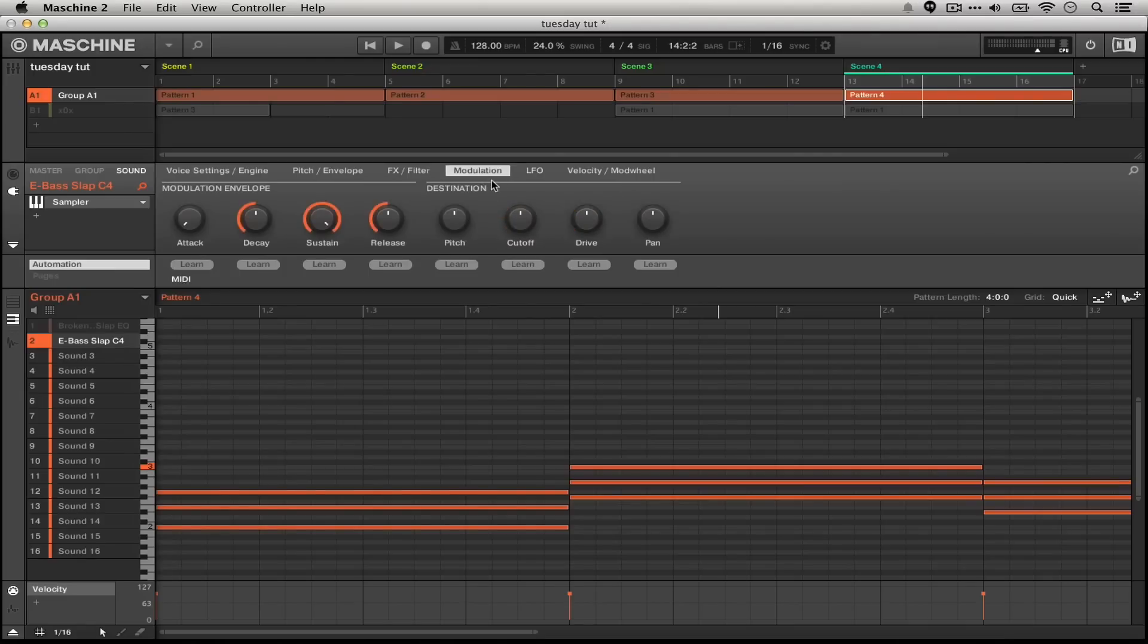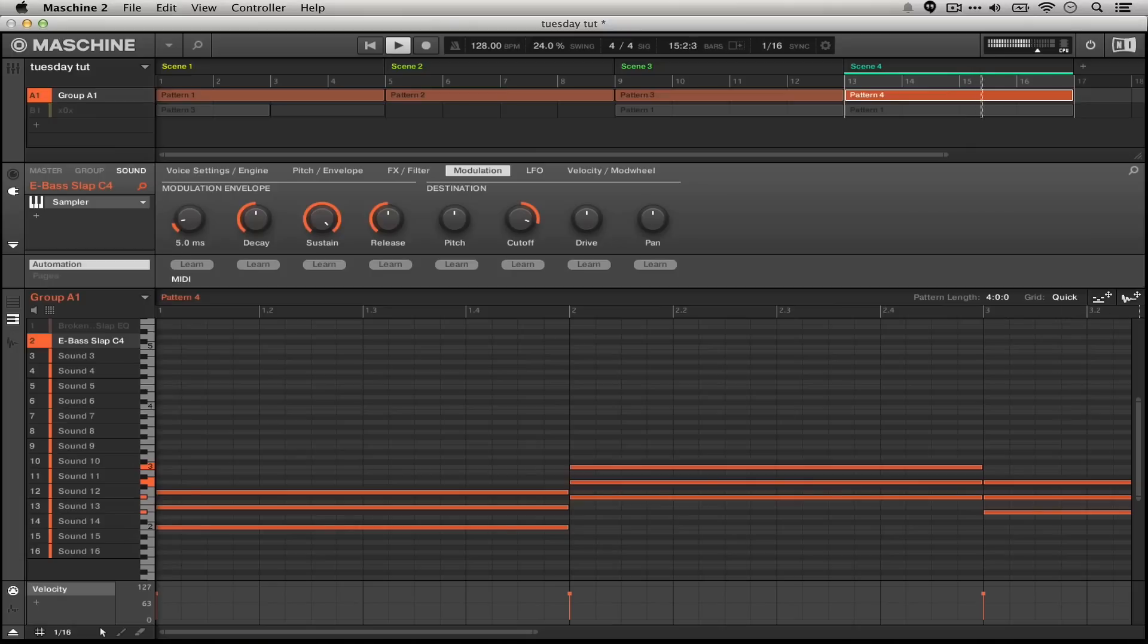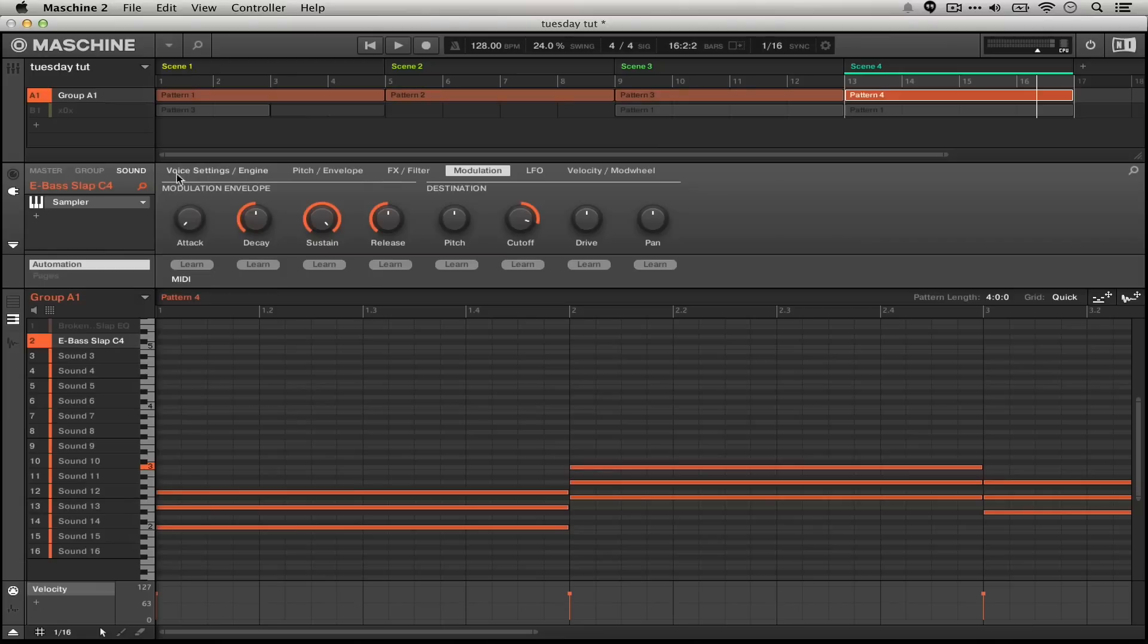What we can actually do is head over to the modulation section and then set its destination to cutoff. To get this sort of twang sound I'm looking for, all we really need to do is turn up the attack.